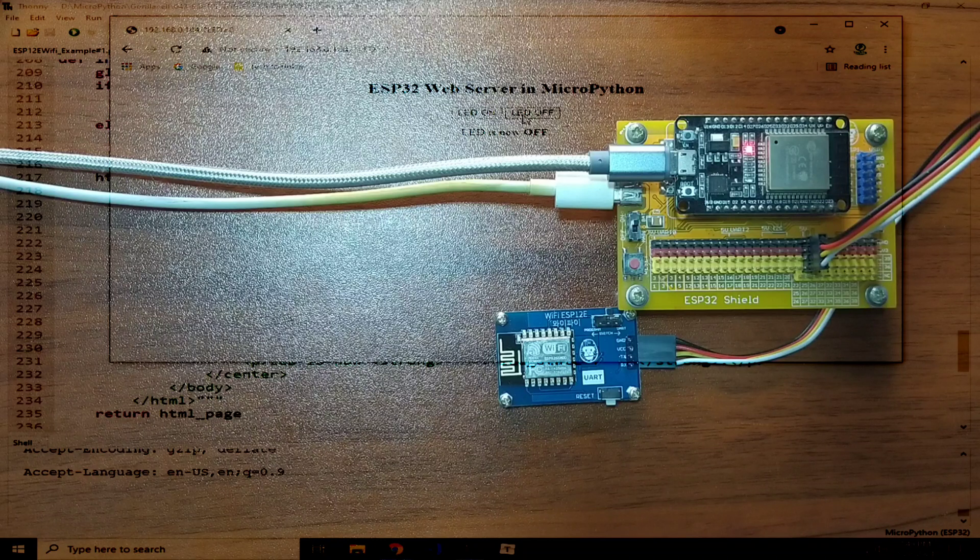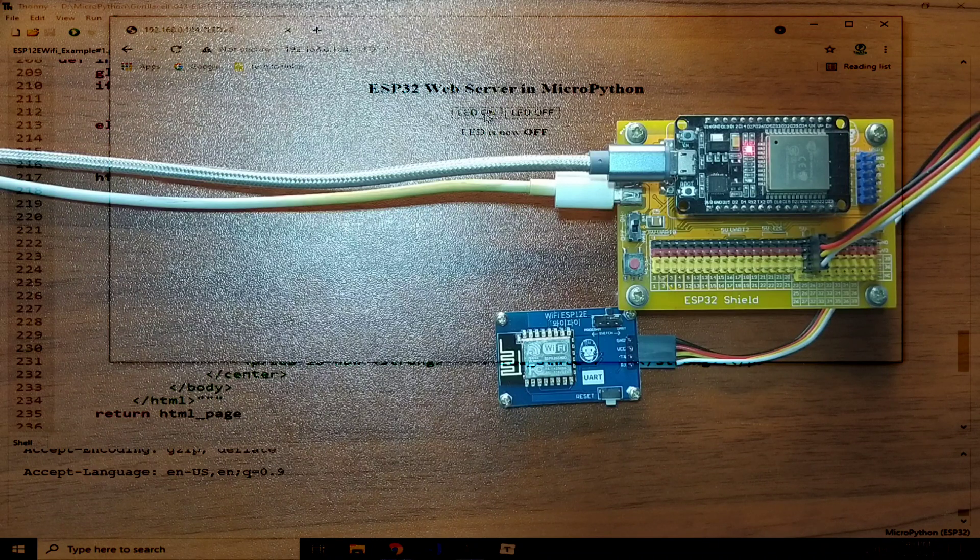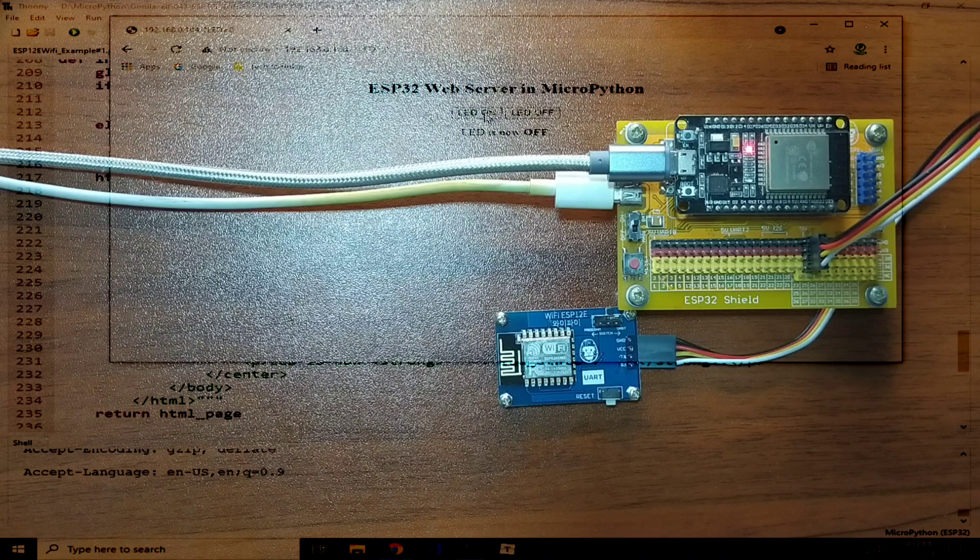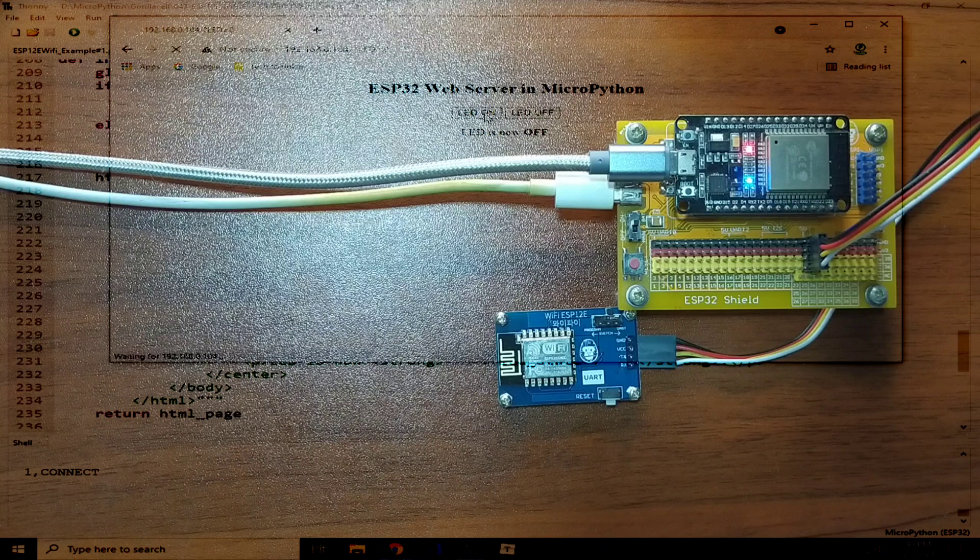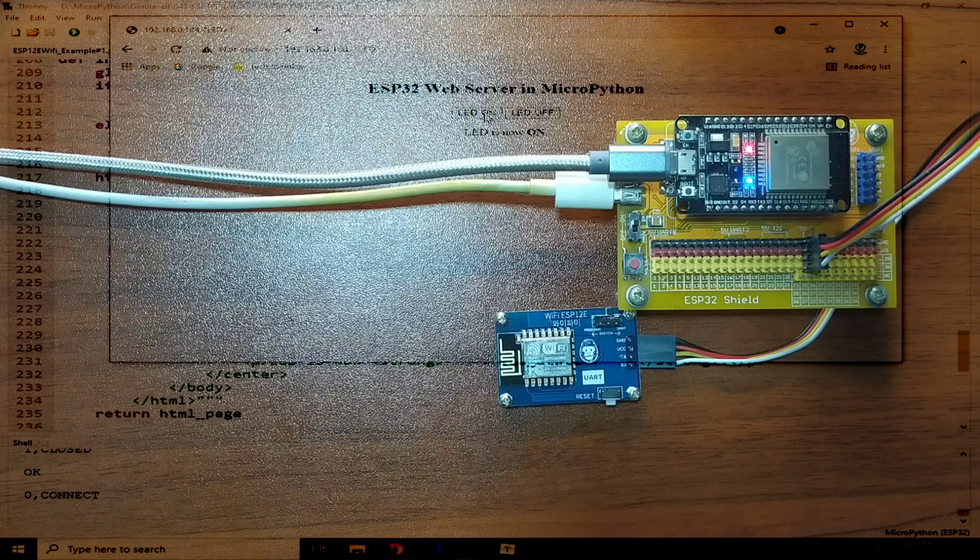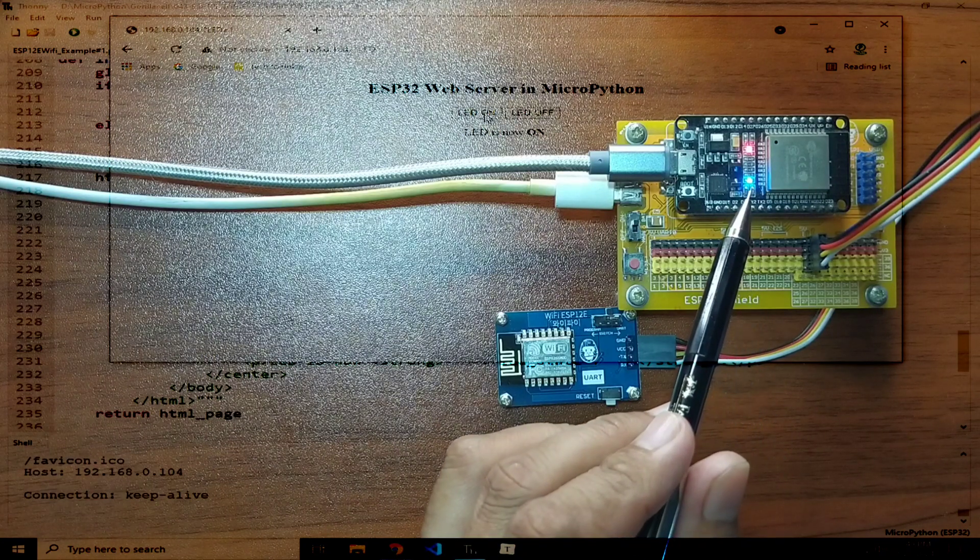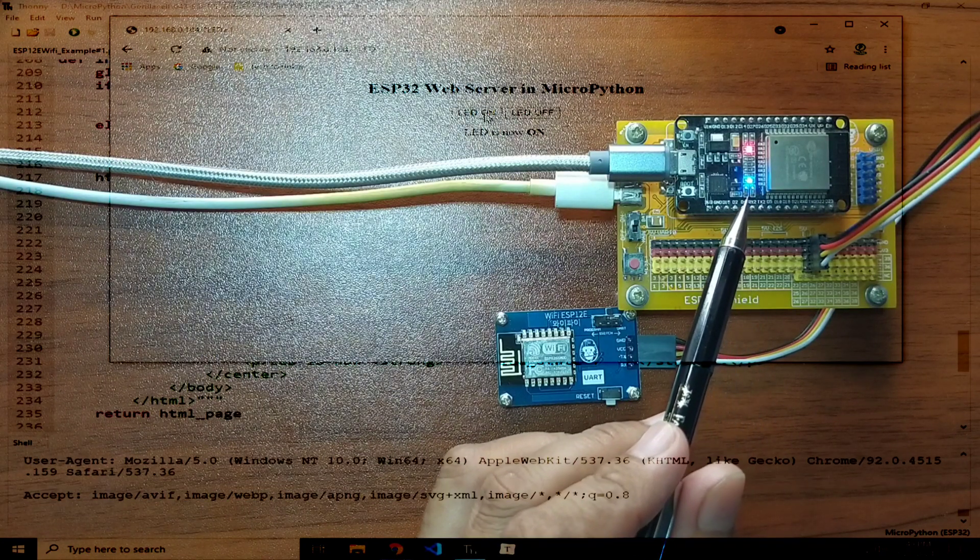So, let me try again turning on the onboard LED one more time. And, the onboard LED is now on.